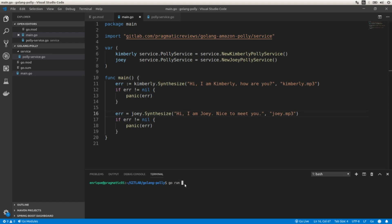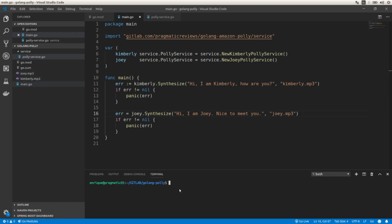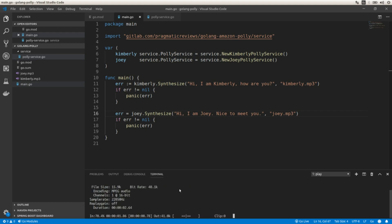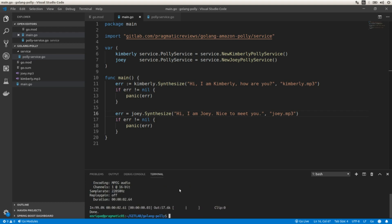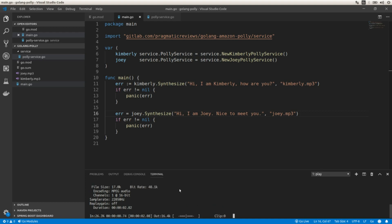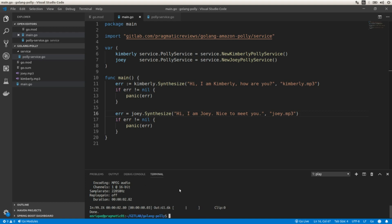Now we have the mp3 files. Let's play kimberly.mp3 — 'Hi, I am Kimberly, how are you?' And now let's play joy.mp3 — 'Hi, I am Joy, nice to meet you.' Great, this works as expected, so let's wrap this up.